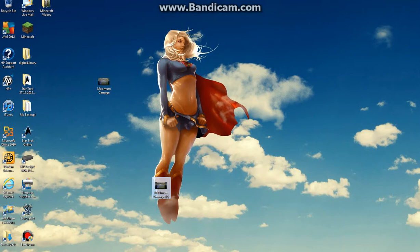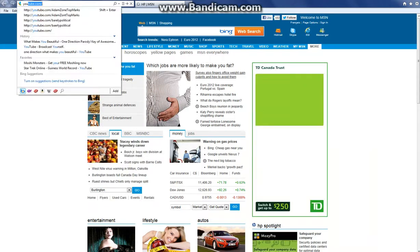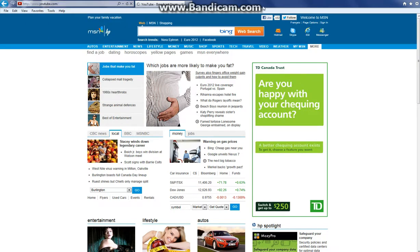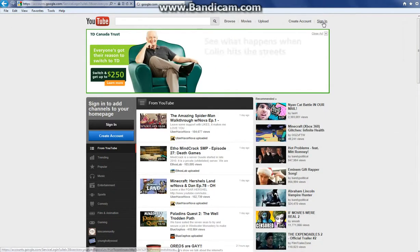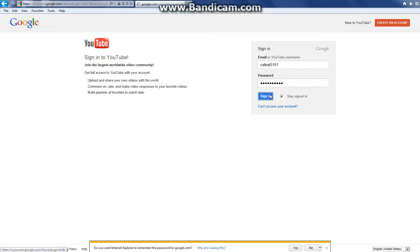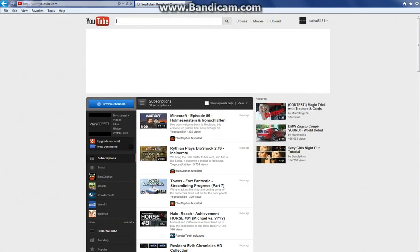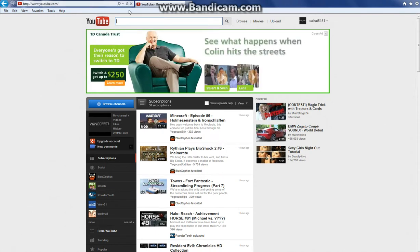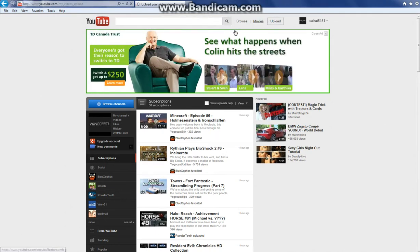Then you're going to go to YouTube and sign in to your account. You're going to need an account first. So you're going to sign in and go to upload. It should be by Browse, Movies, and then upload there.